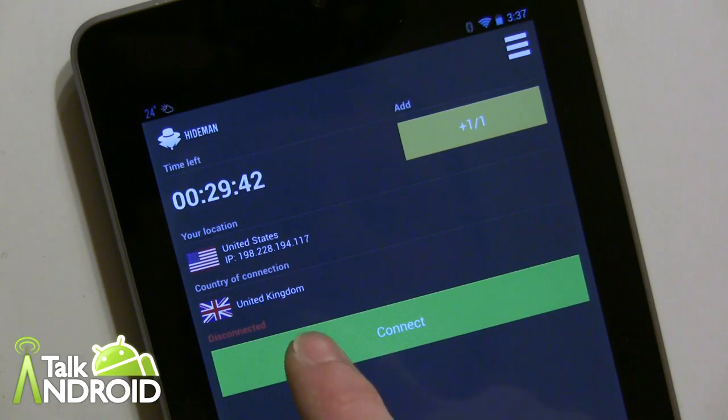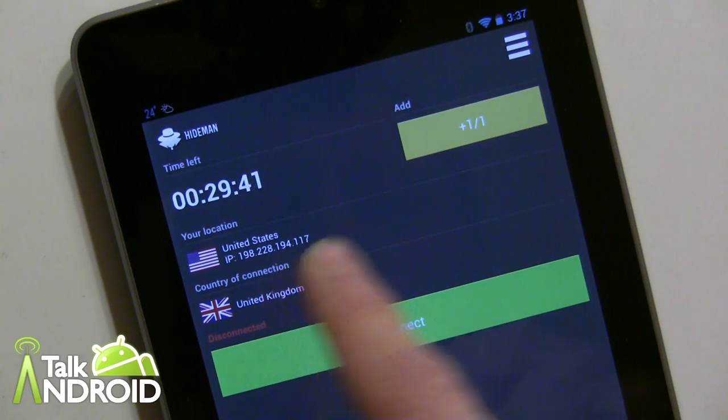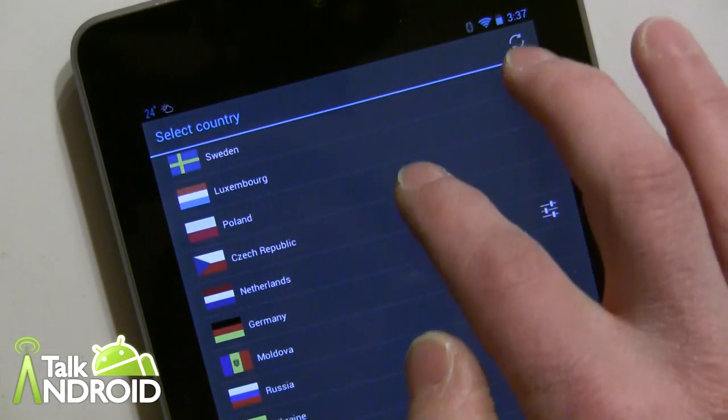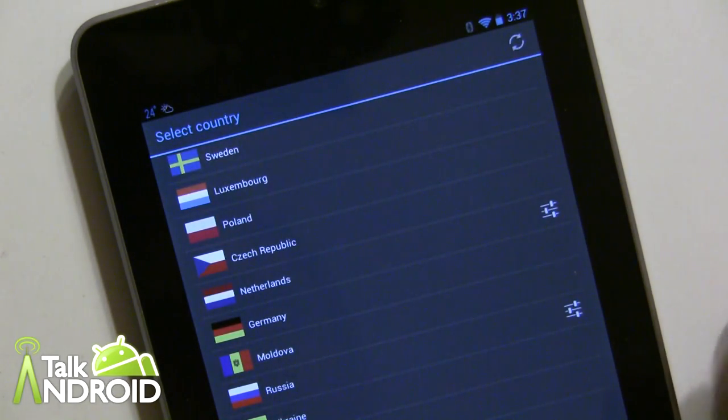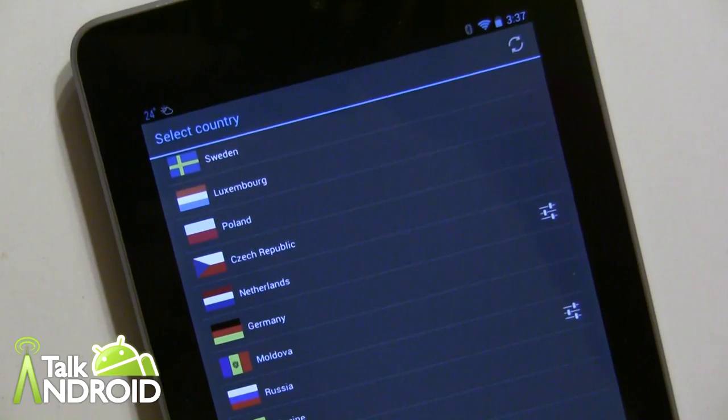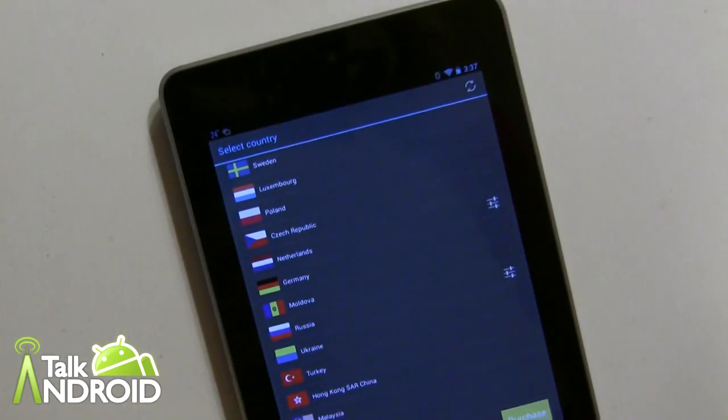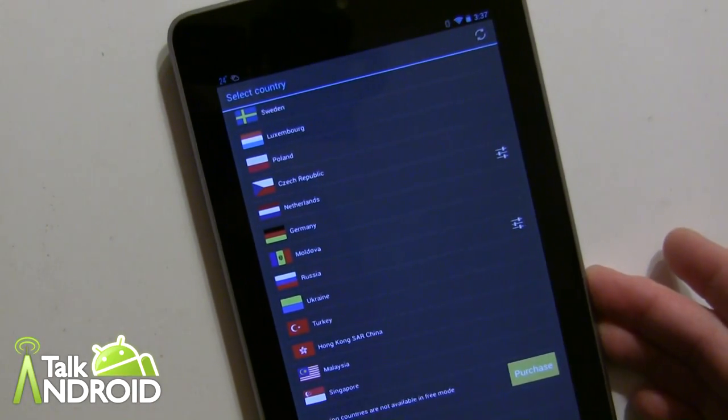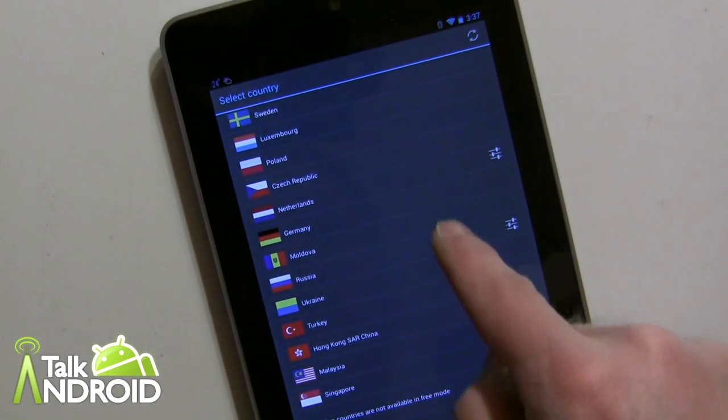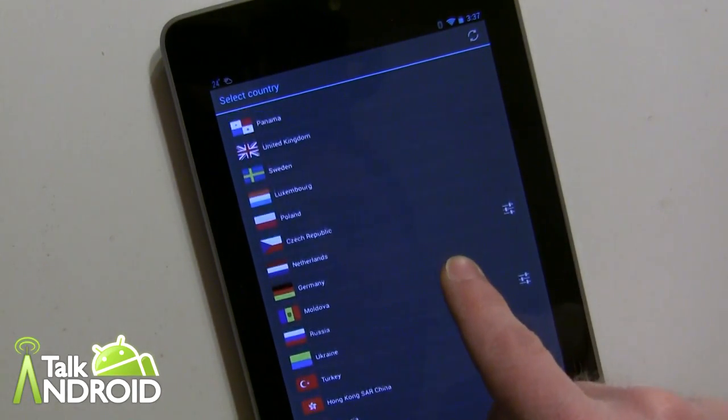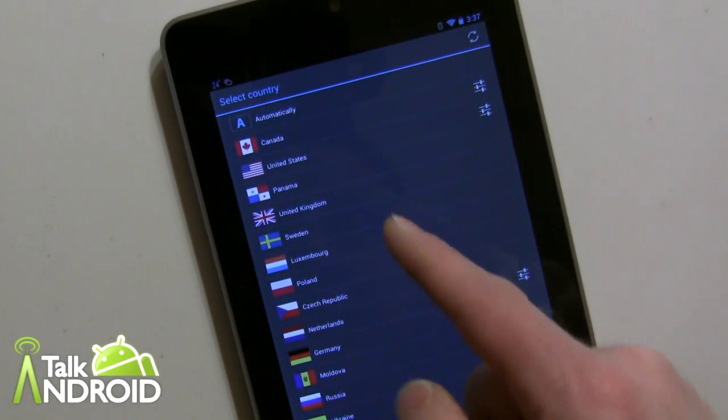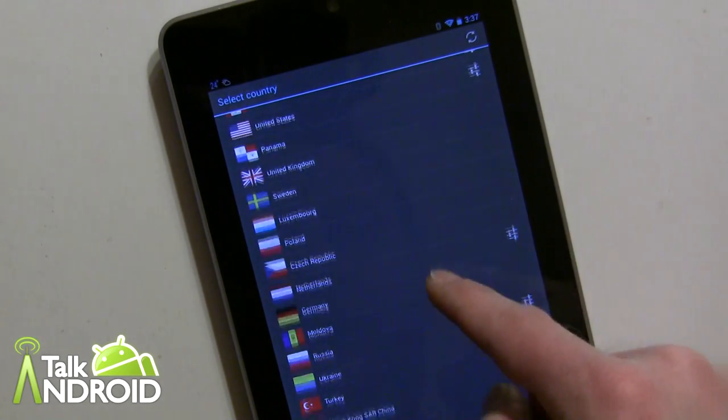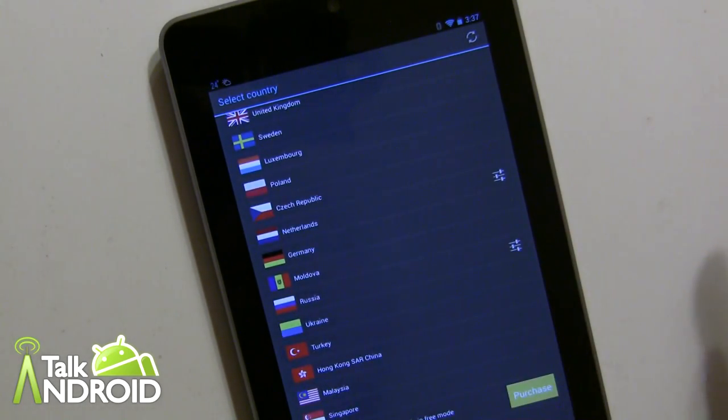So there's also a number of choices for countries as you can see here. Let me zoom out, and there are 17 countries that you can choose from. Obviously United Kingdom's in there, US, Canada, Poland, Russia.